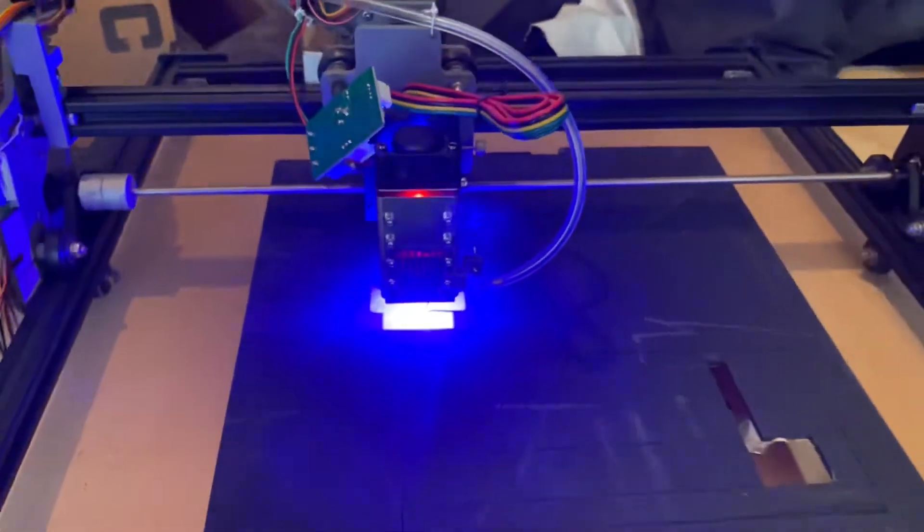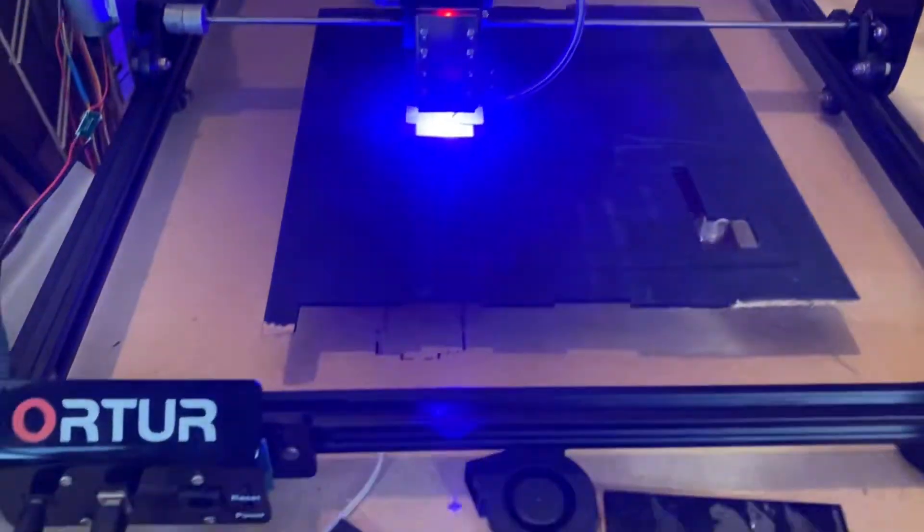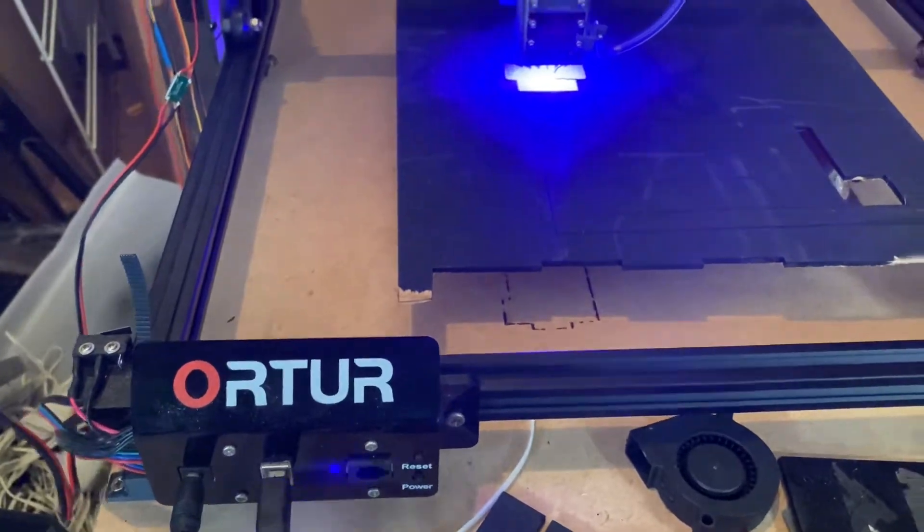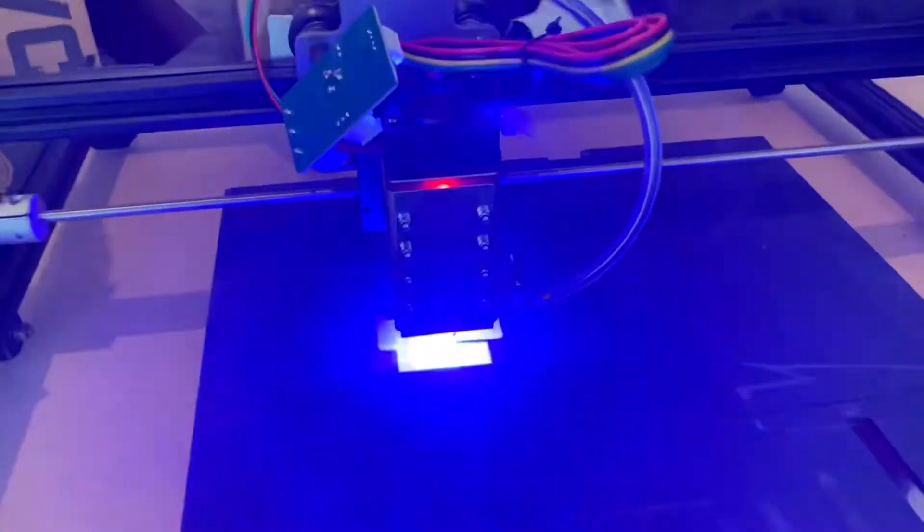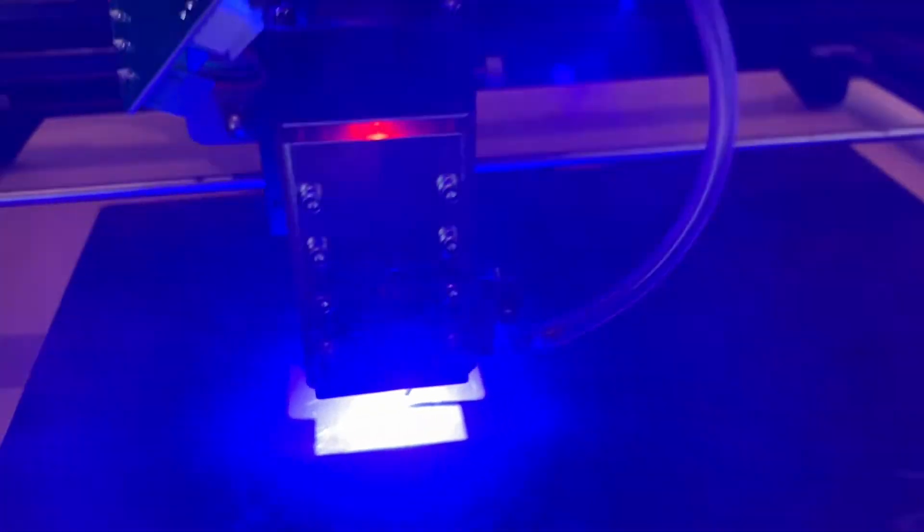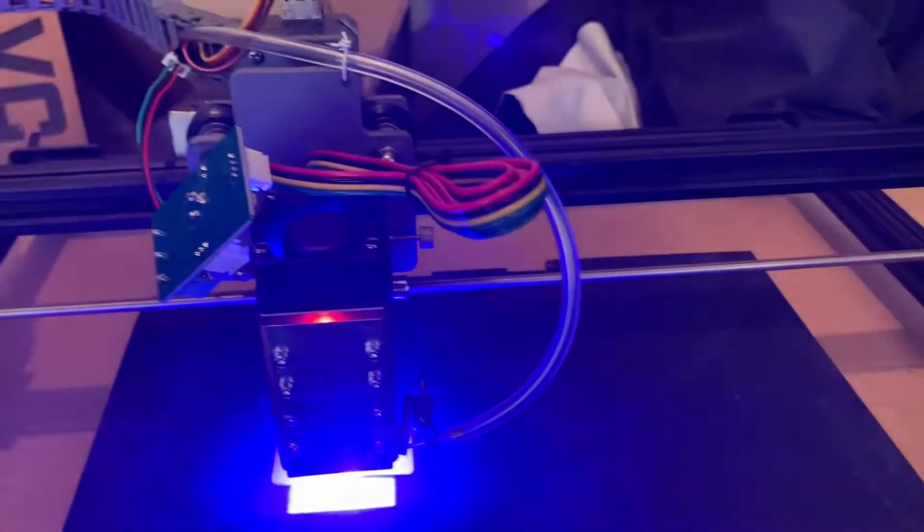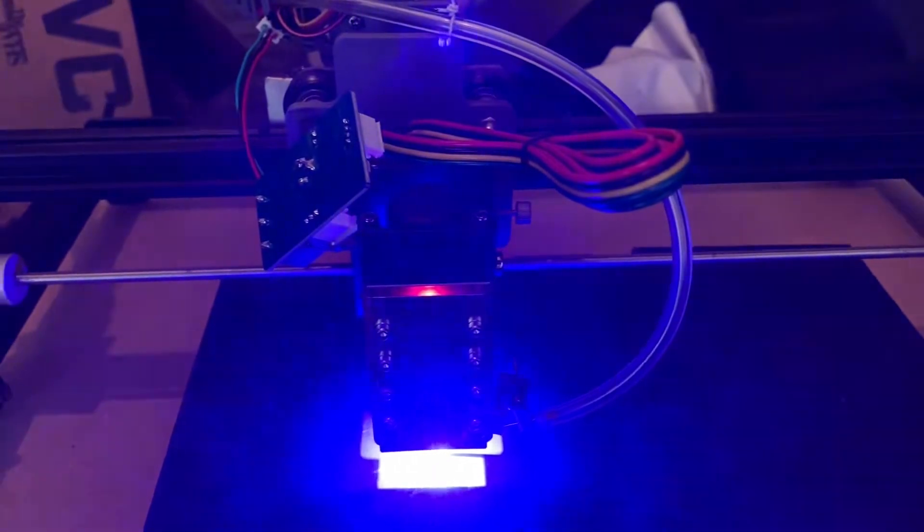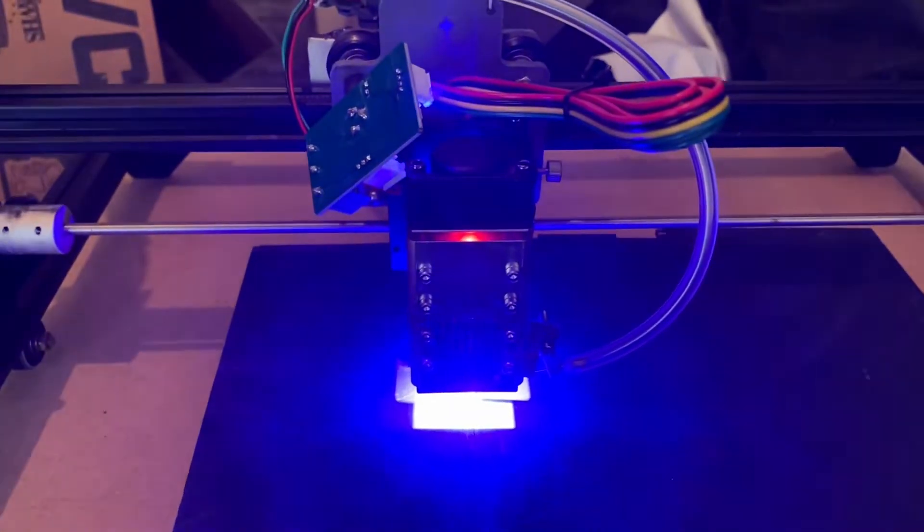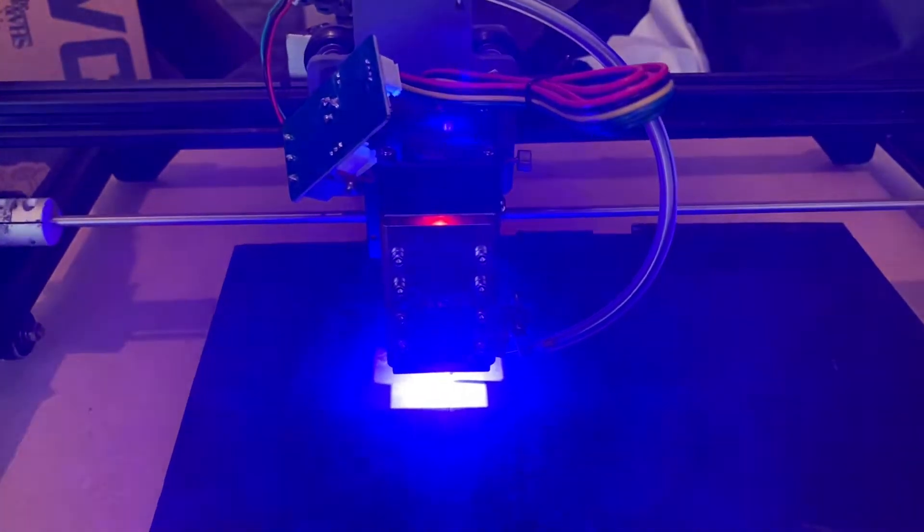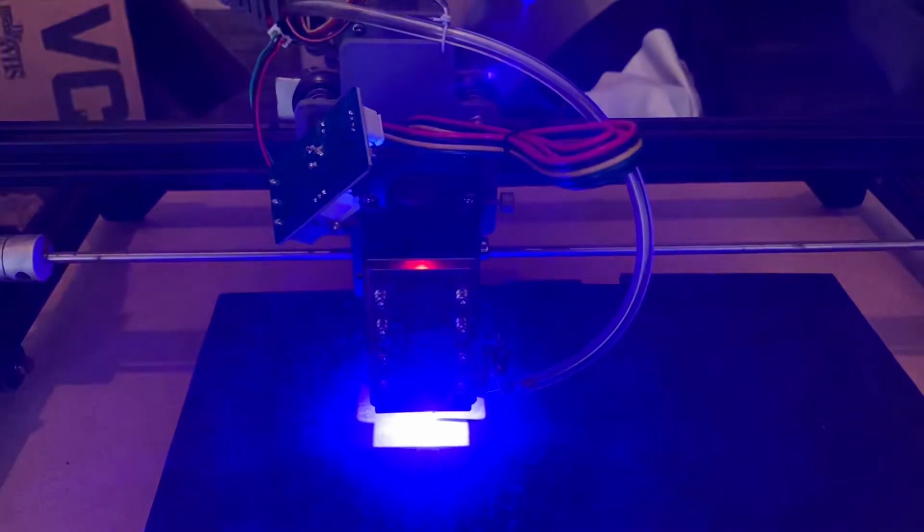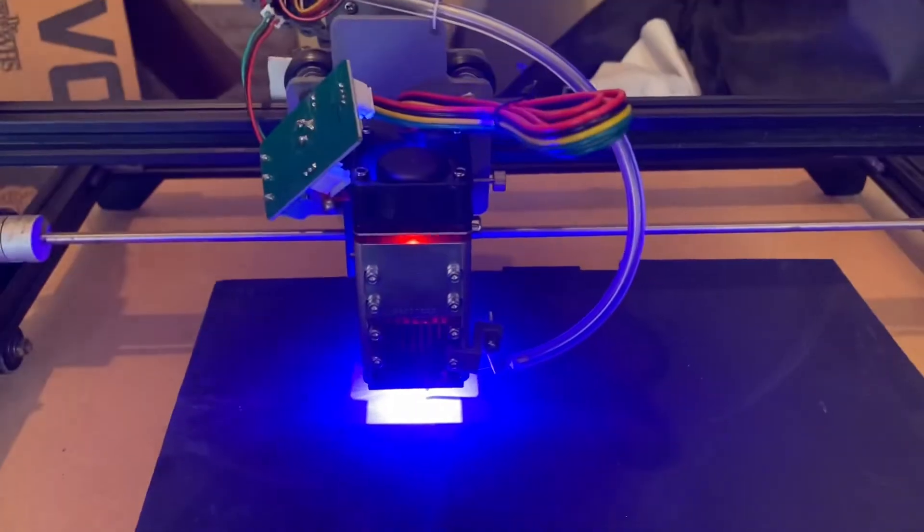I've got this fitted to my Autor Laser Master 2. It's not the pro version, it's the original Laser Master 2. The difference between this laser head and the previous one is that the previous one is rated at 20 watts.